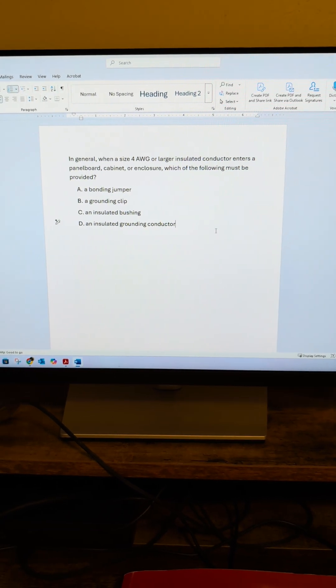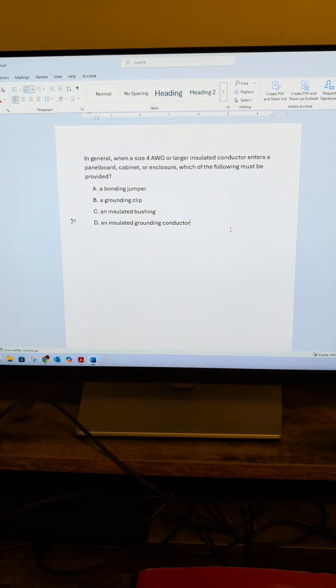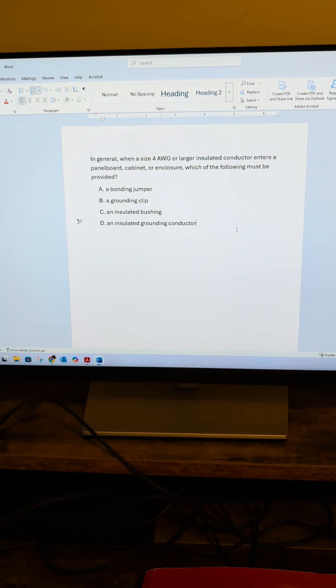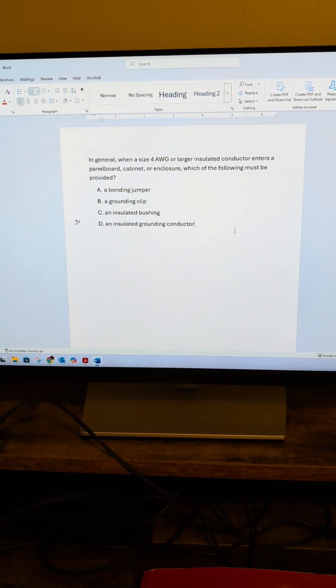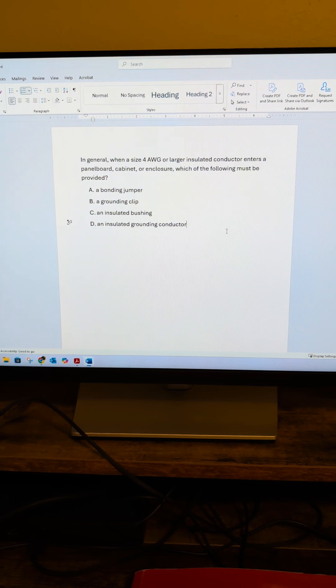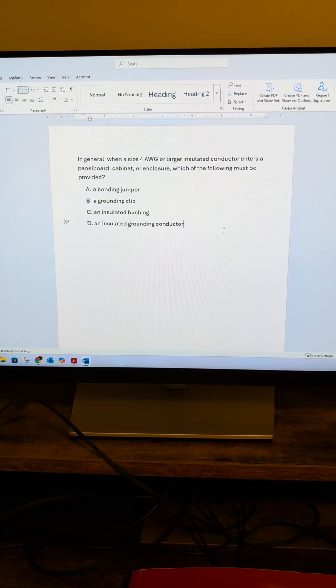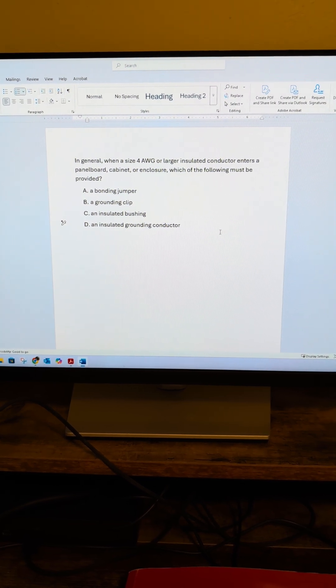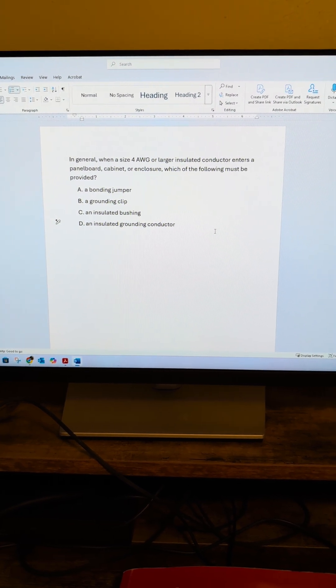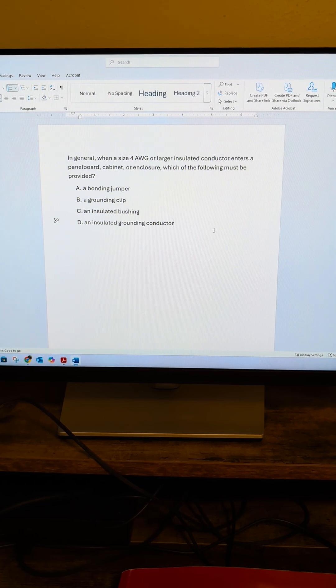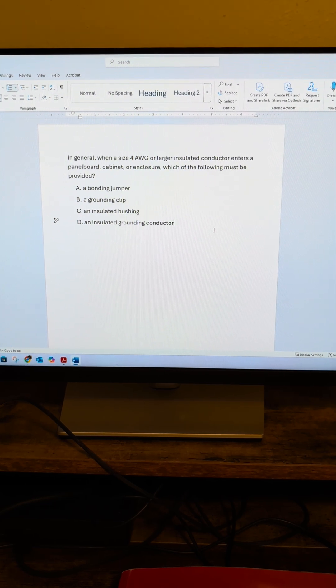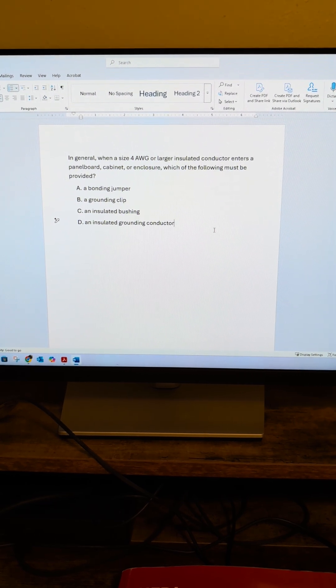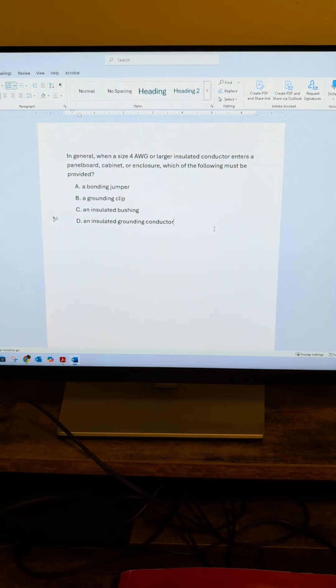In general, when a size number four American wire gauge or larger insulated conductor enters a panel board cabinet or enclosure, which of the following must be provided? A bonding jumper, a grounding clip, an insulated bushing, or an insulated grounding conductor.